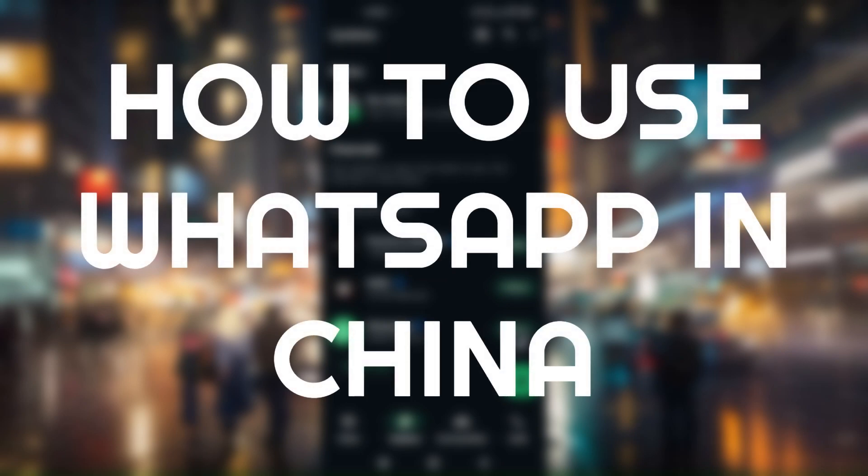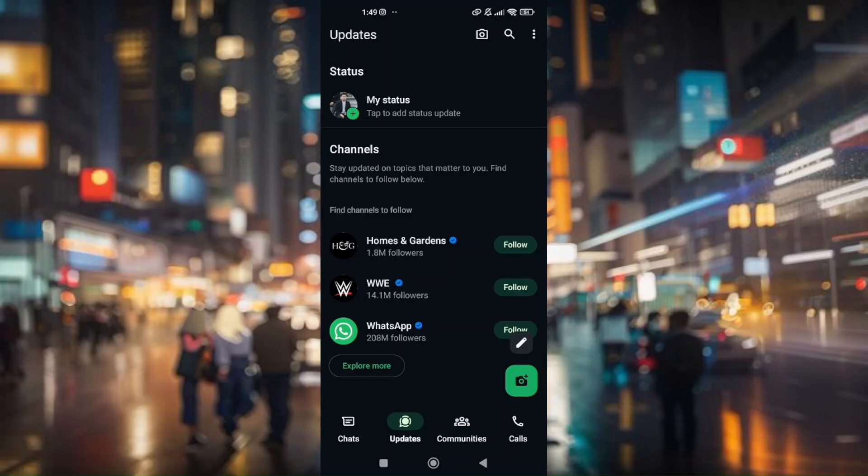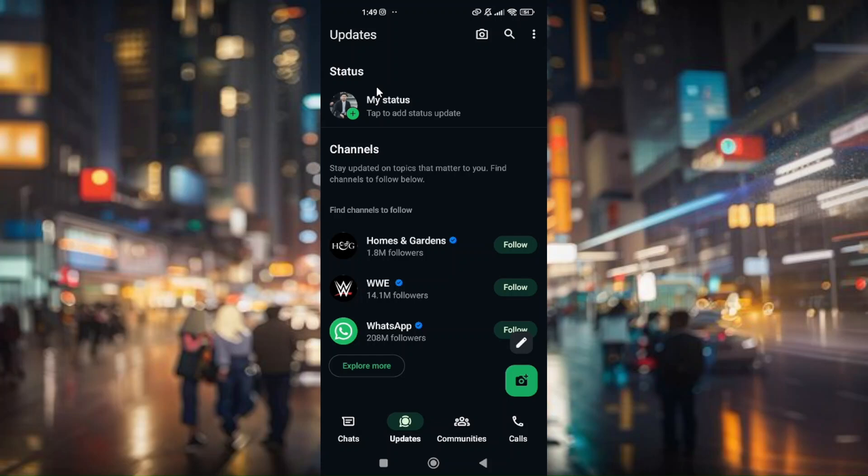How to use WhatsApp in China. First things first: if you directly download WhatsApp on your Google Play Store using an Android device and you are inside China, you won't be able to download it because of certain restrictions that China has placed on this application.